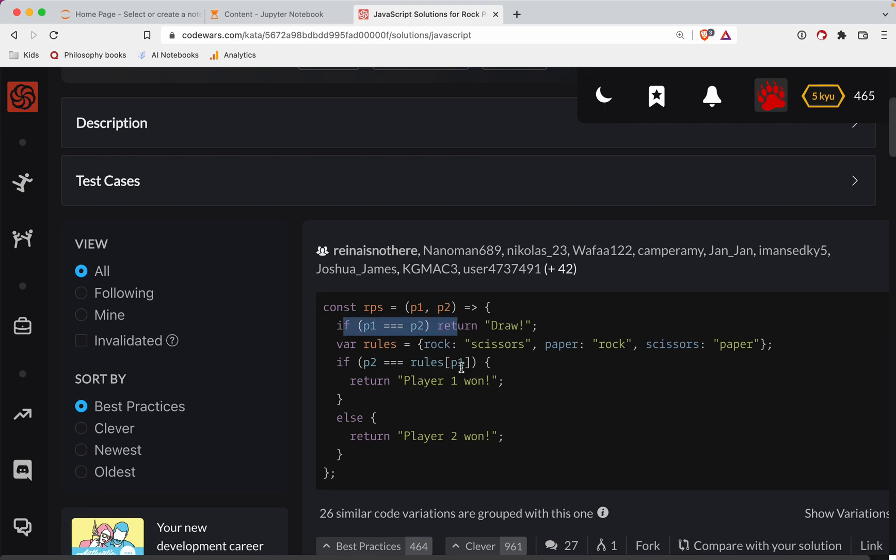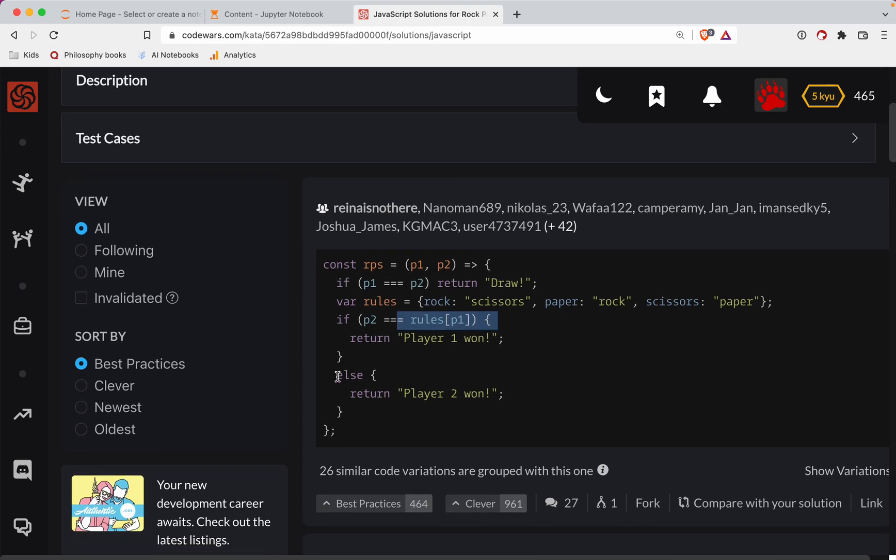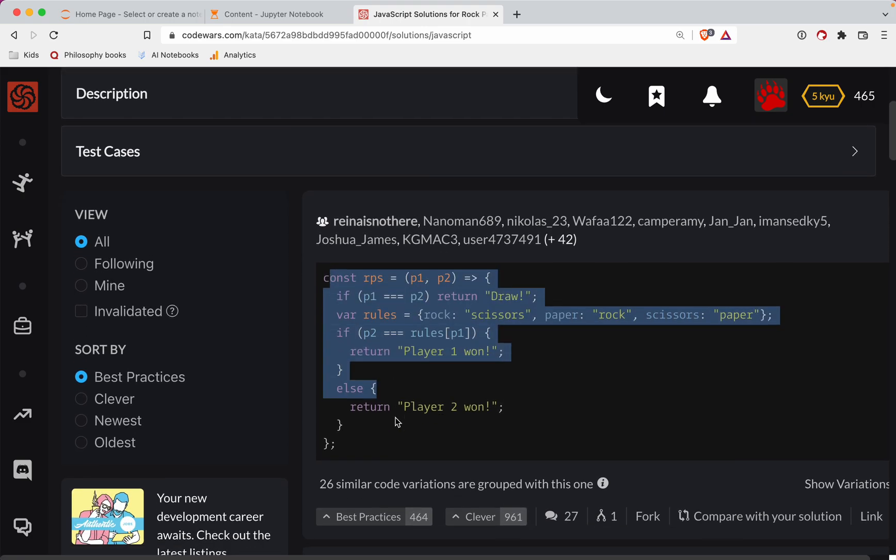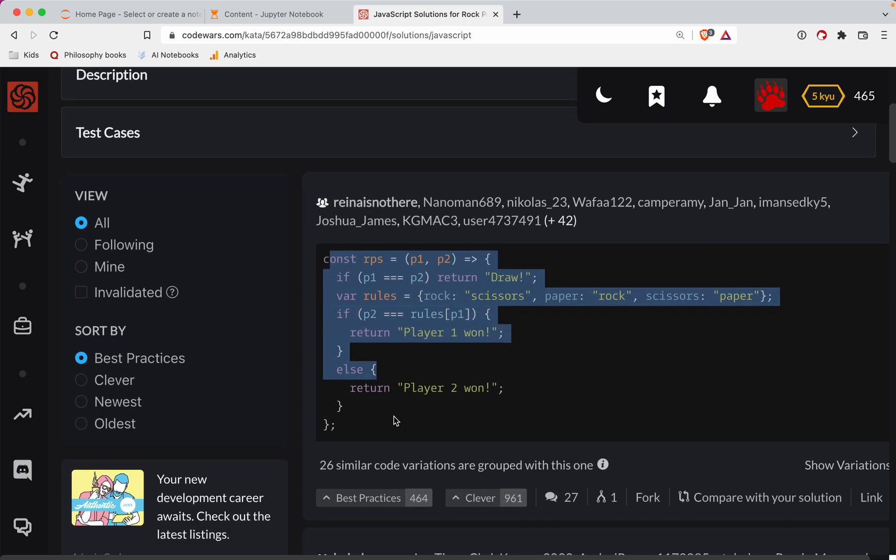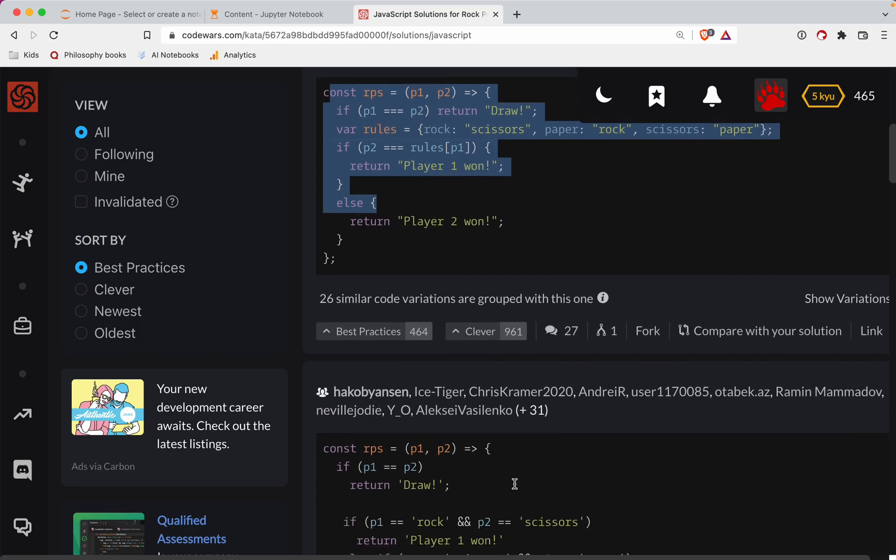Okay. So we've got a tie. We have draw. Yeah. See, this is what I was thinking. Make some sort of object here. And if the player two equals rules player one. Oh, nice. Okay. This was very elegant. I like this one. It's a little bit harder to read, but it's certainly more terse than what we did.